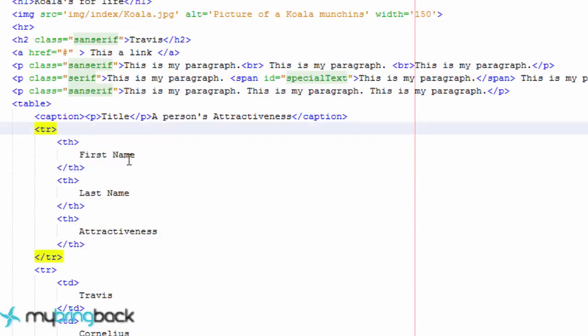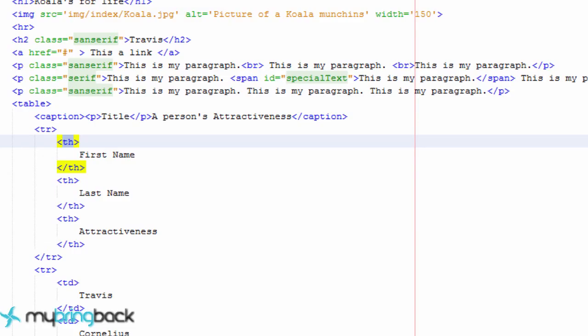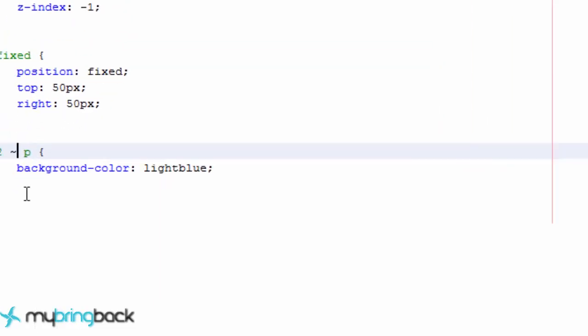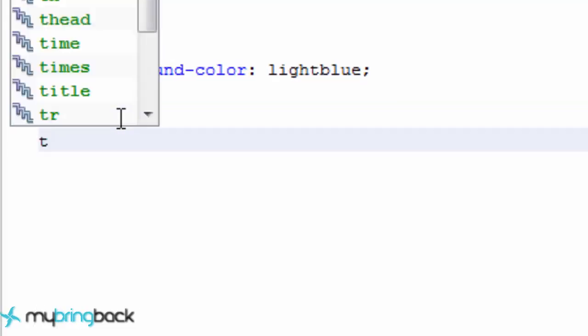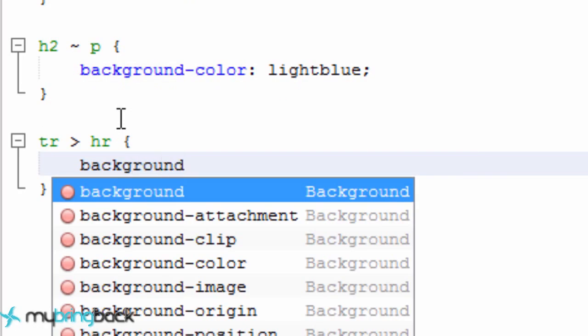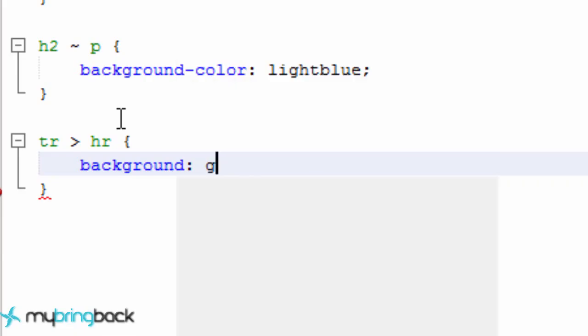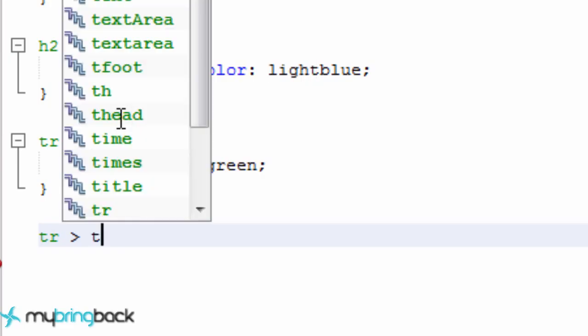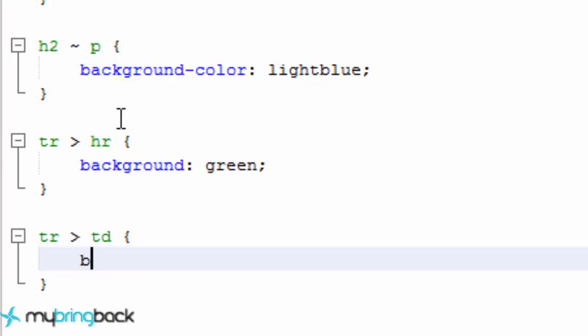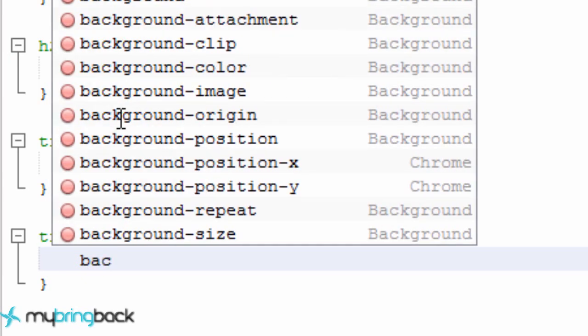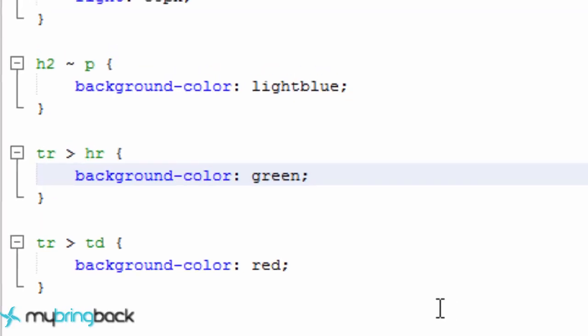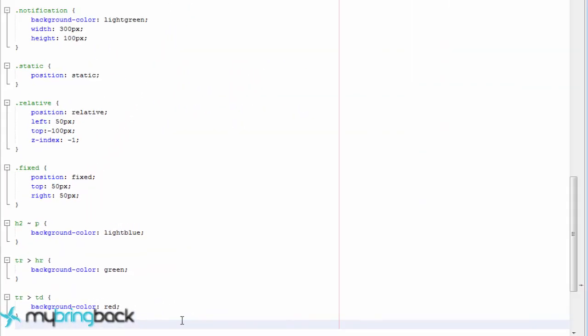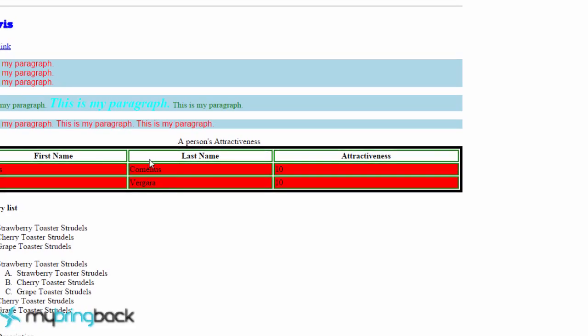So we're going to say anytime we have a table row, if there's a table header as a child, we want to give it a style. And how you do that within CSS is with the greater than sign. So we're just going to say table rows that have a table header element. We're going to give this a background of green. And we can also do something like a table row that has table data. We're going to give this a background color of red. And this should be color as well. So now let's save this and it should work for all of those styles as well.